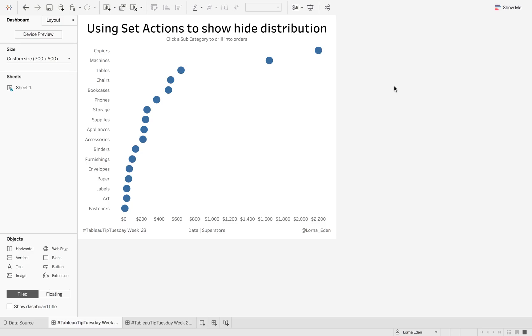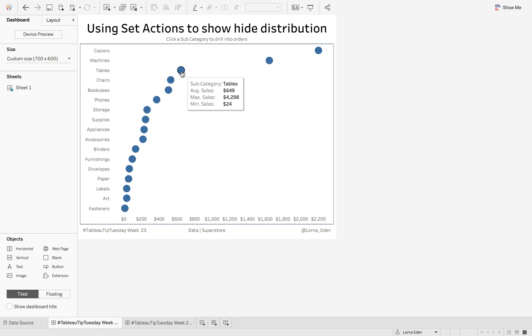This week on Tableau Tip Tuesday, I'm going to show you how to use set actions to show and hide the distribution. What I mean by that is when I click on tables, I want to see all of the order IDs within tables that make up that average sales amount.